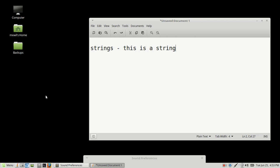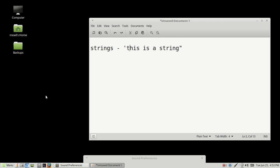And usually when you create a string, you usually put them either between double quotes or single quotes. Both can be used and both are recognized in the JavaScript universe. So that's what a string is or strings.